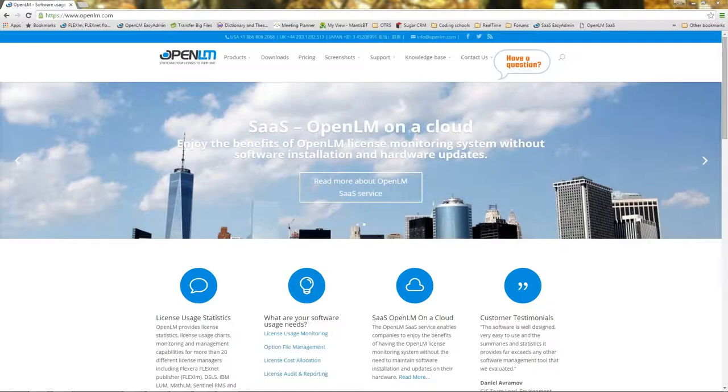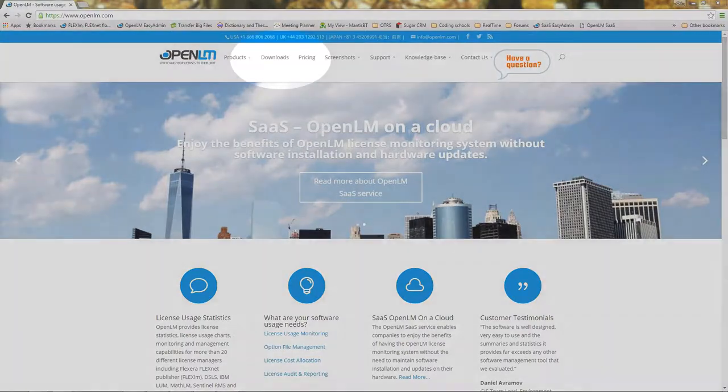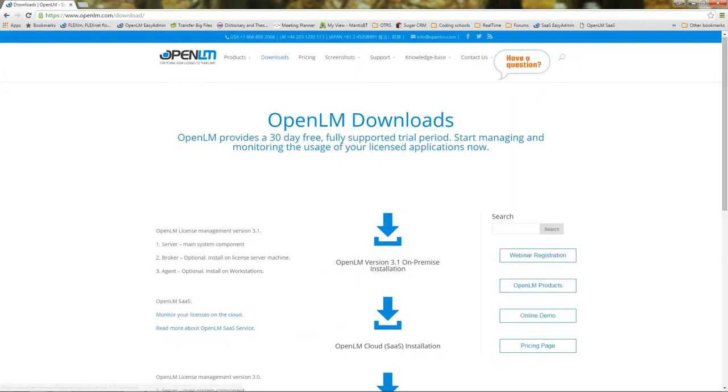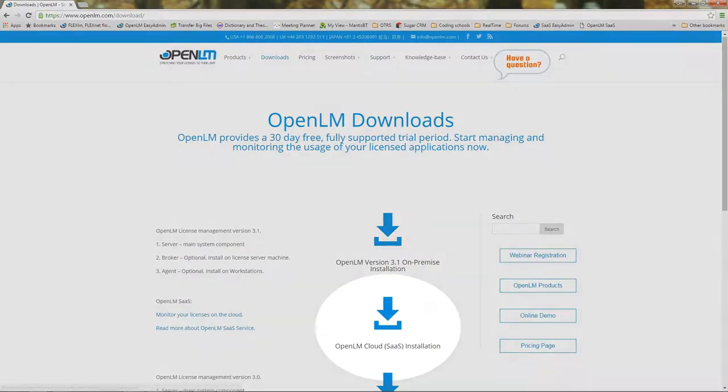I will now demonstrate the registration process with some basic configuration. On the OpenLM website Downloads section, select the OpenLM Cloud SaaS installation.